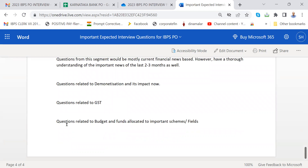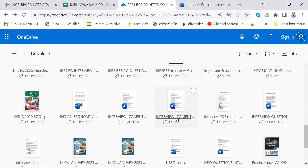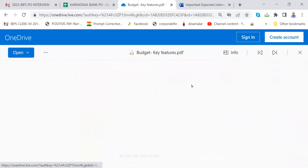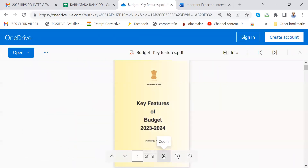I have given questions related to budget and funds allocated to important schemes. You have to go through budget questions. Yesterday we studied and now let me ask some questions based on budget — let me see whether you can answer them. I'll be with you for the next 10 minutes after which I have to go for breakfast.